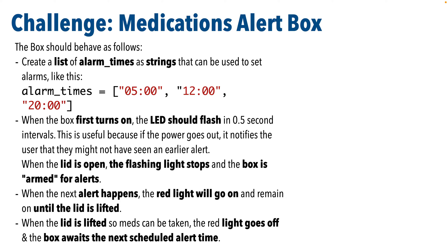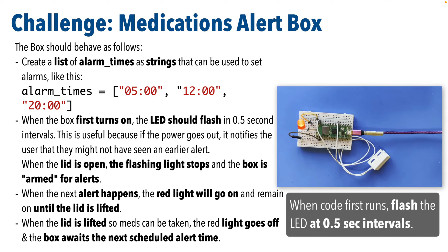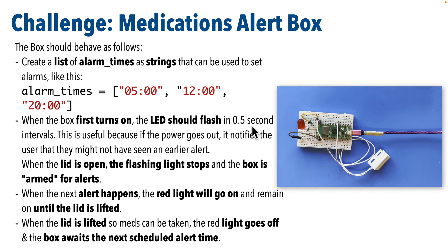To tackle this challenge, create a list of alarm times that you can use to schedule alerts. The times are shown as strings in a list, the times have colons between hours and minutes, and be sure to use 24-hour time. Then when the box first turns on, the LED should flash at half second intervals.